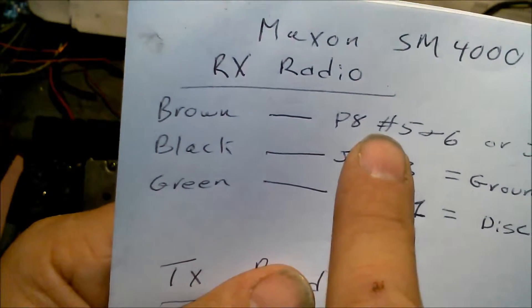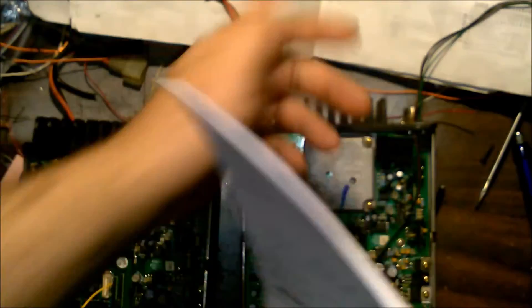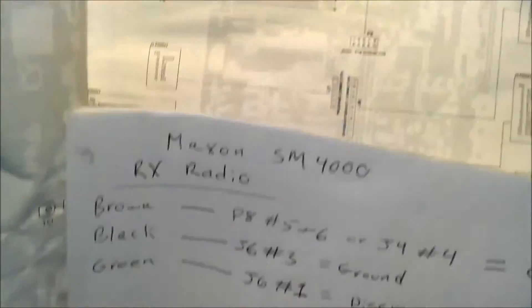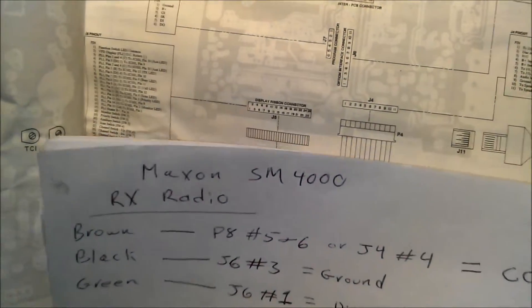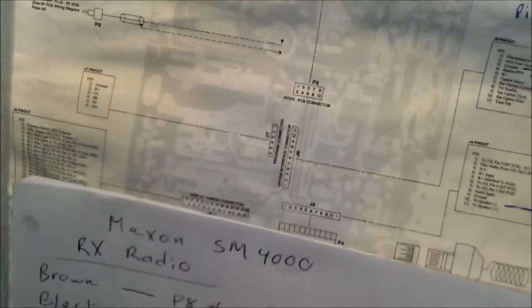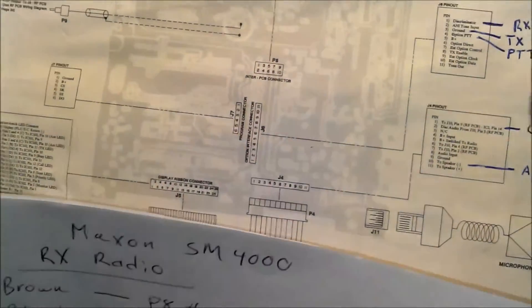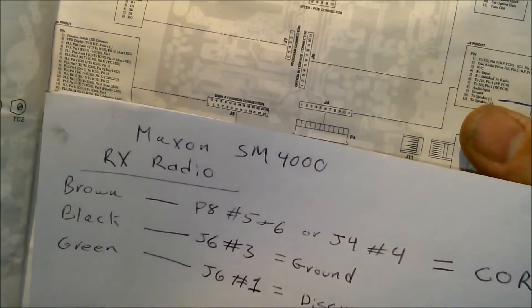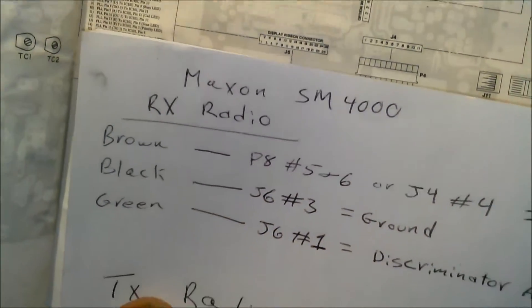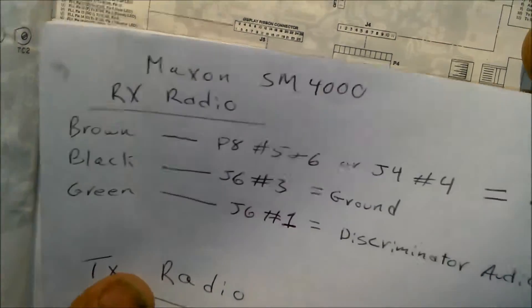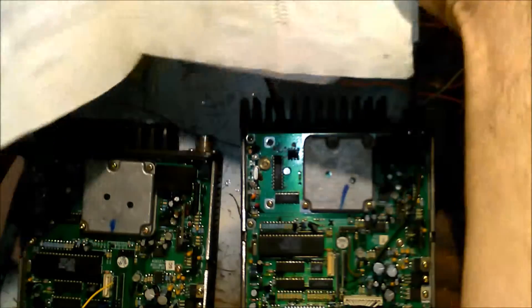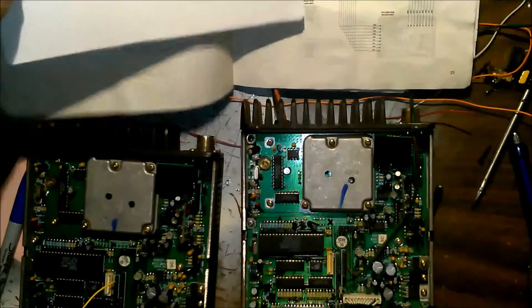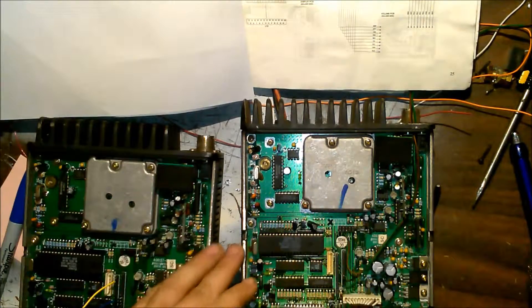P8 five and six, that's called P8 in the manual. Black is on P6 which is that long one here, it's ground. Green is on J6 number one which is your discriminator audio, that's going to be receiving audio into your controller. That takes care of this radio.